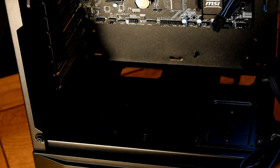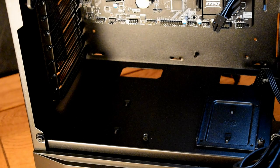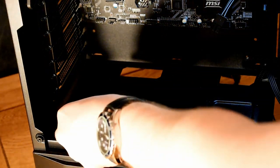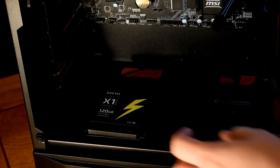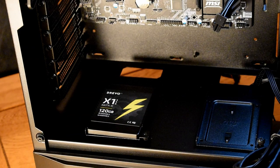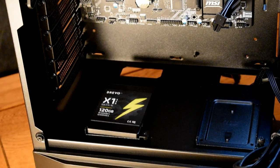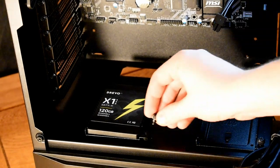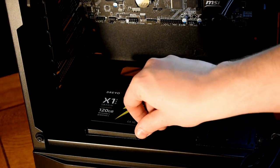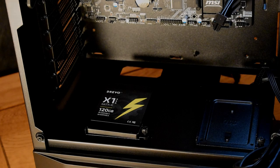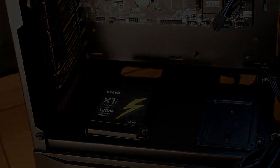Underneath that PSU shroud, we get support for a full ATX power supply, with cutouts on the shroud allowing cables to pass through. And these are located at really sensible places, so getting a clean run to your GPU should be fairly straightforward.